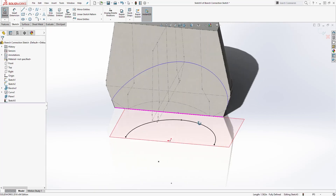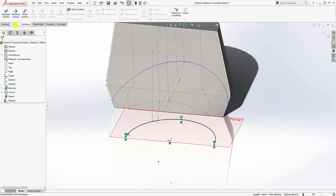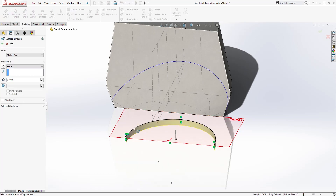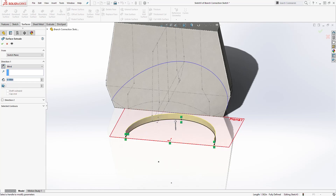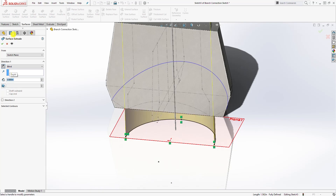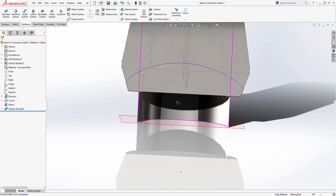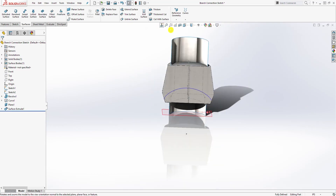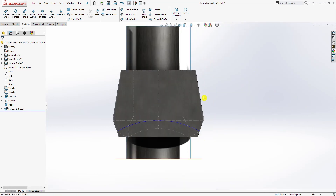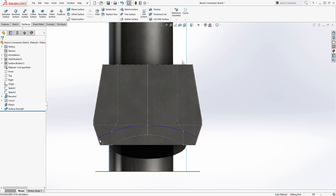You should have something like a half-ellipse profile. Come to Surface and select Extruded Surface. We want to extrude it upward — give it a dimension of 3 — and click OK. You should now have something like this.